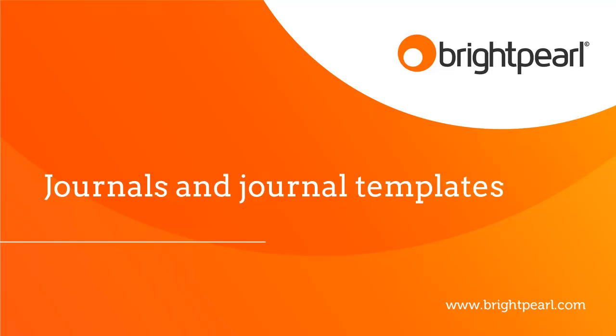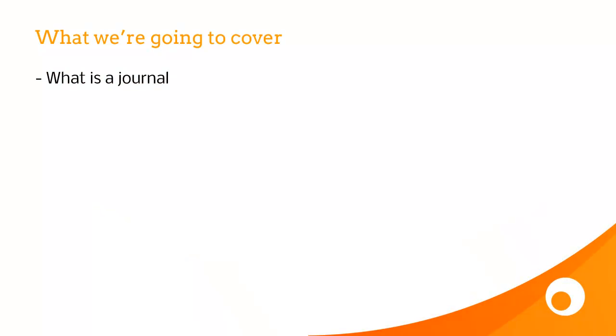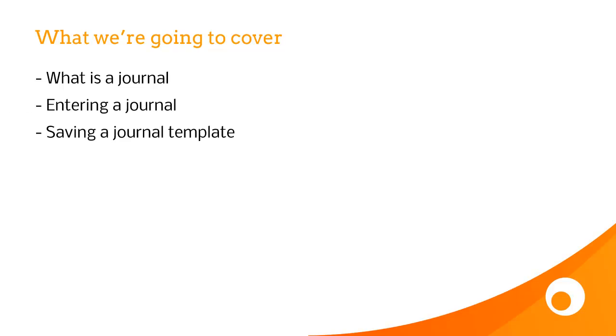This video shows you how to create manual entries in your accounts, called Journals. We're going to see what a journal is, how to enter a journal, and how to save a journal template.